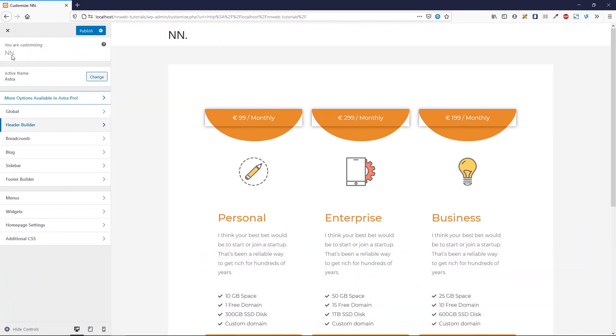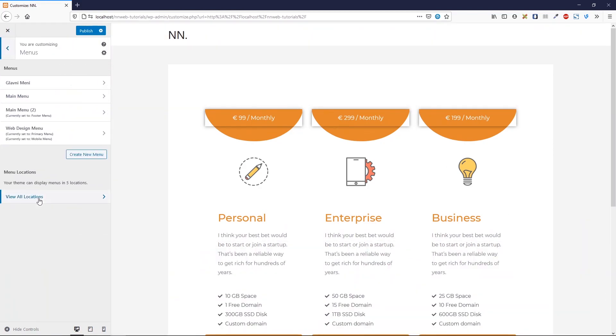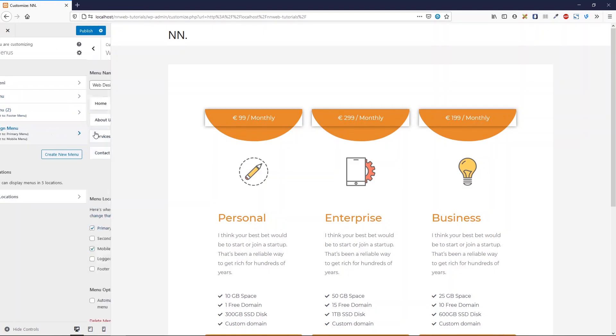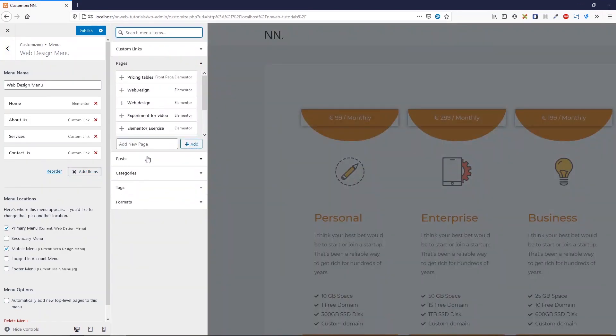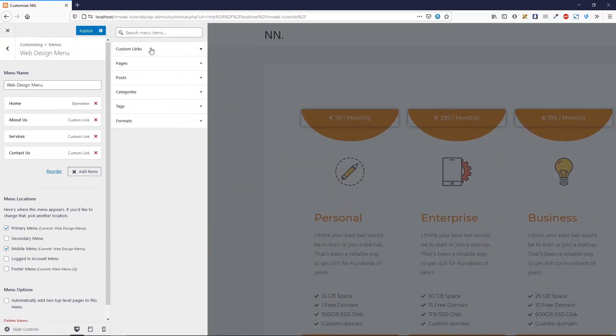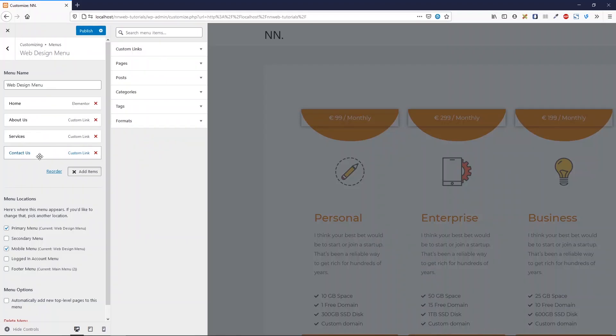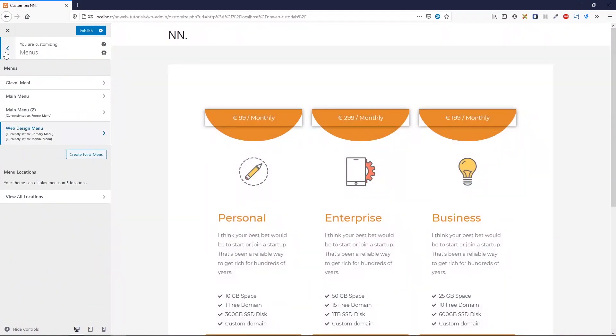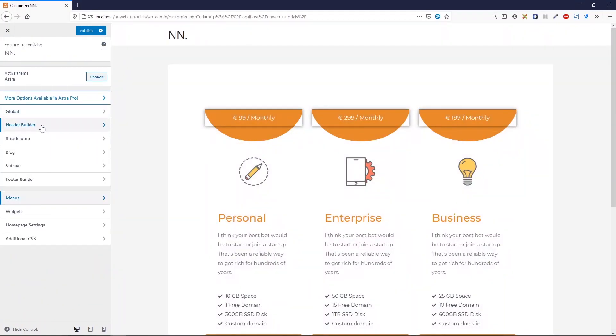Now let's go to the menus. Here I already created my menu. It's called web design. Here I have my homepage and a few custom links. This is about us, services, and contact us. Now let's get back to header builder.